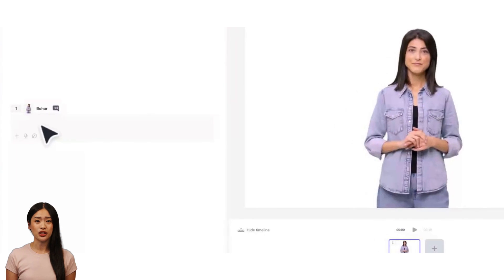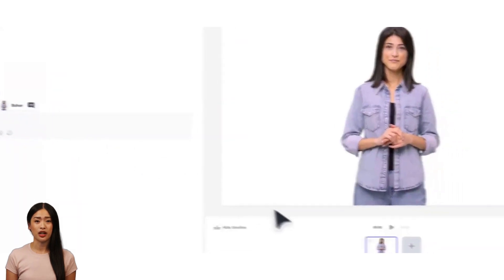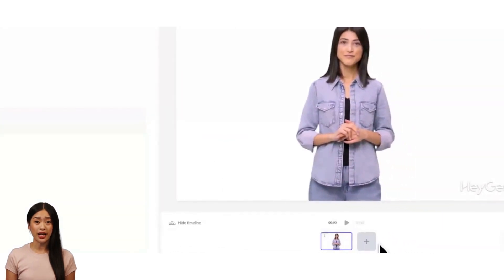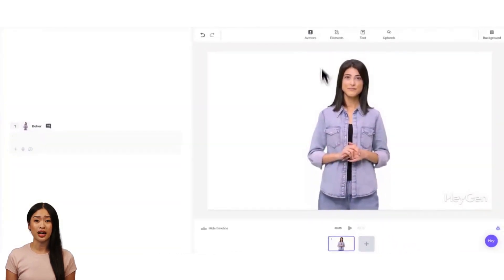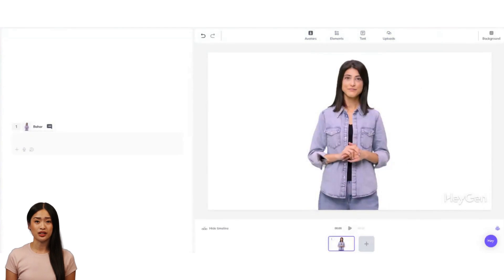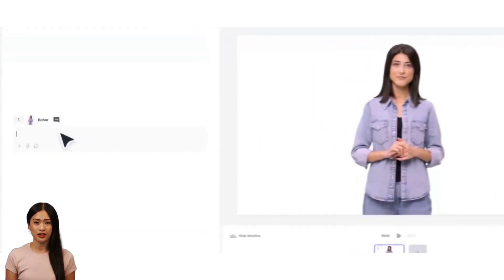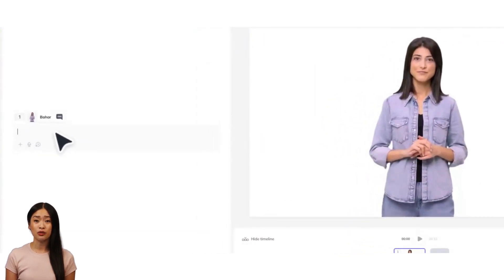The studio has four major components: your script on the left, scene timeline on the bottom, the toolbar at the top, and canvas in the center. Let's start with the script box and scenes.